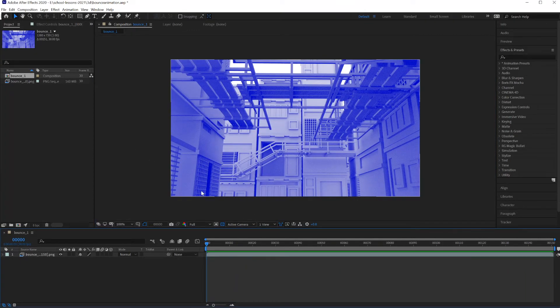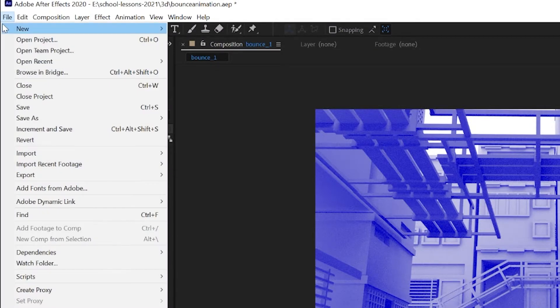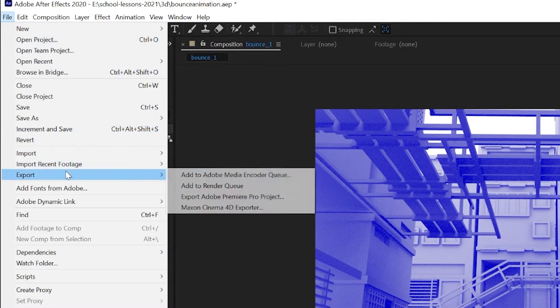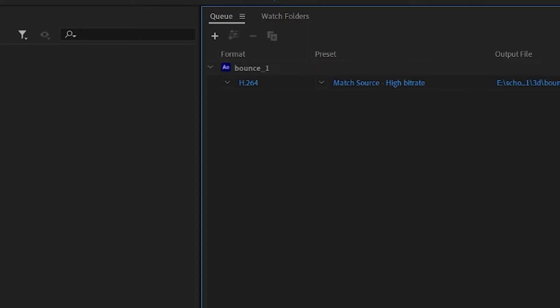To save this as a movie to export it from After Effects, go under File, Export, Add to Media Encoder. Wait for the file to show up.